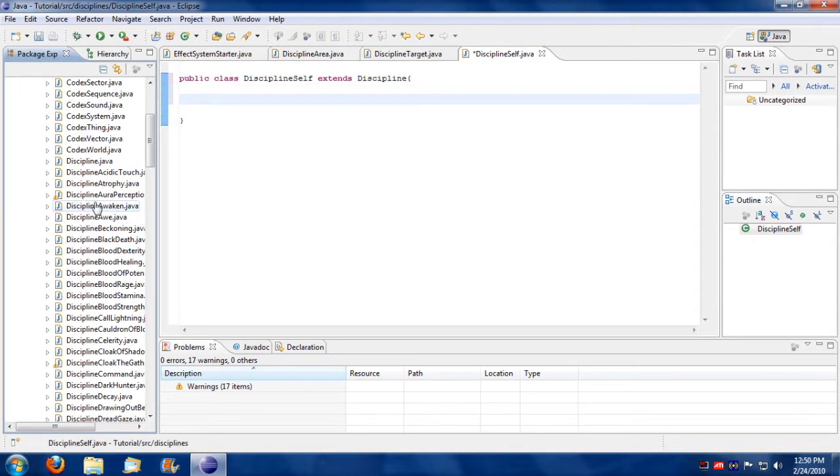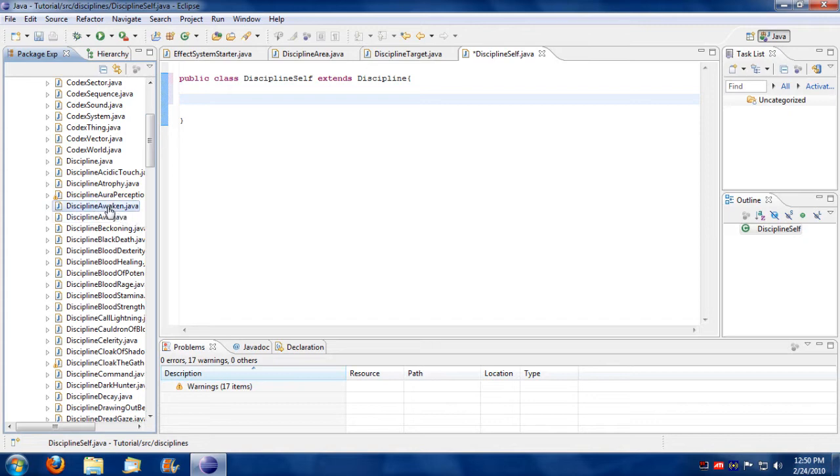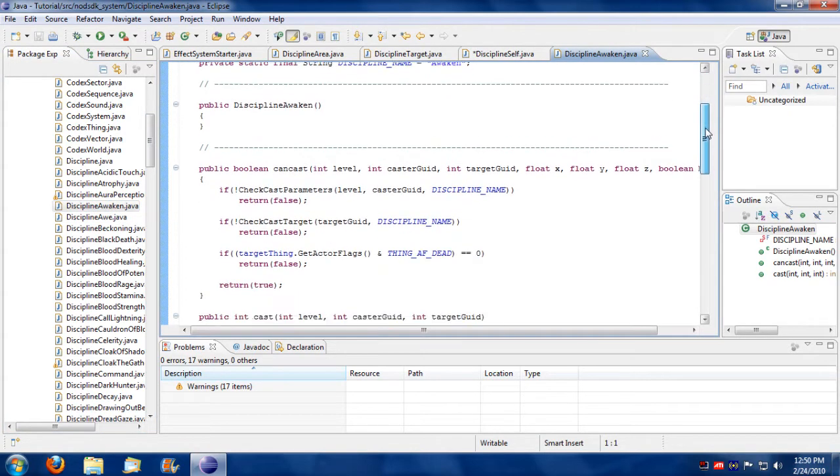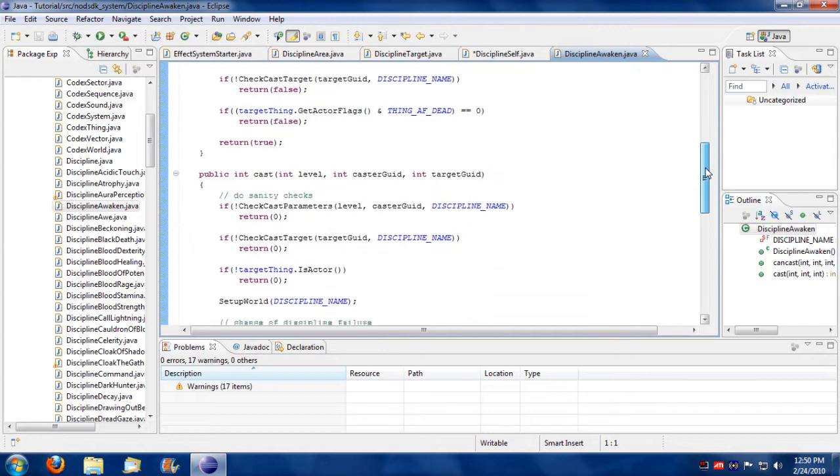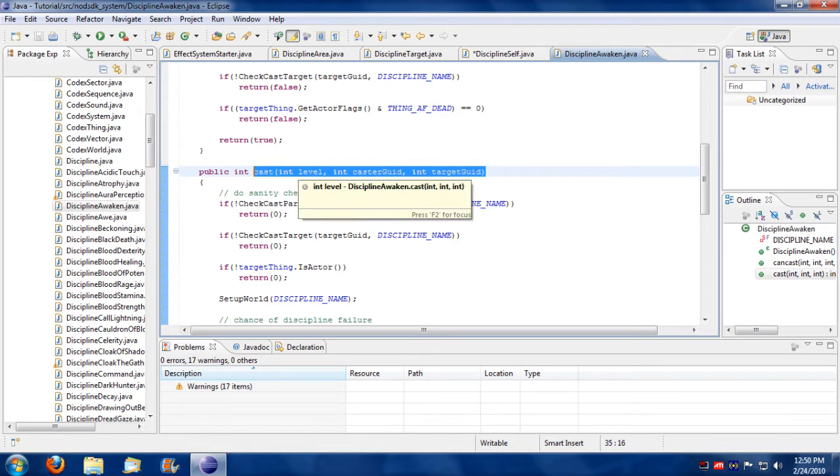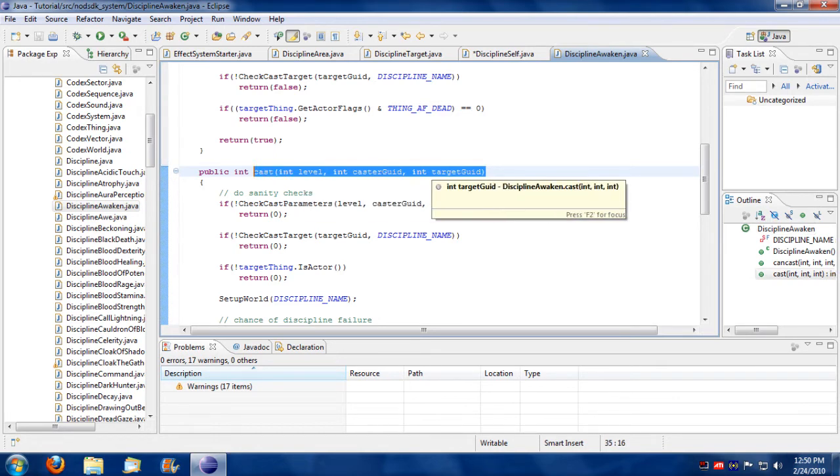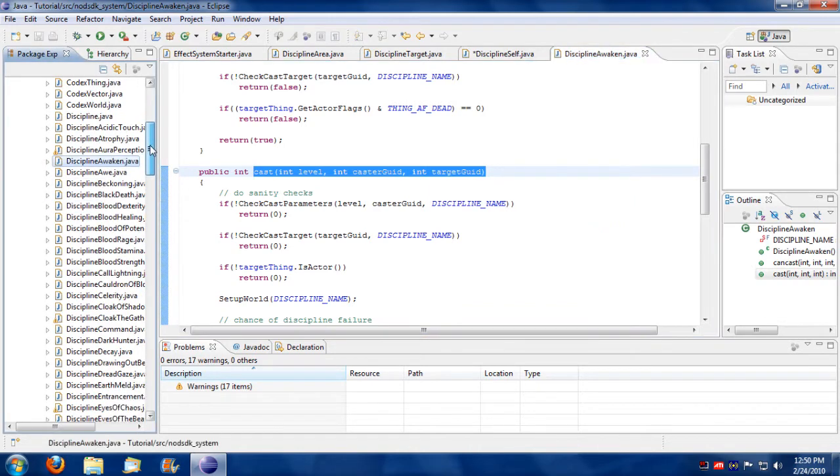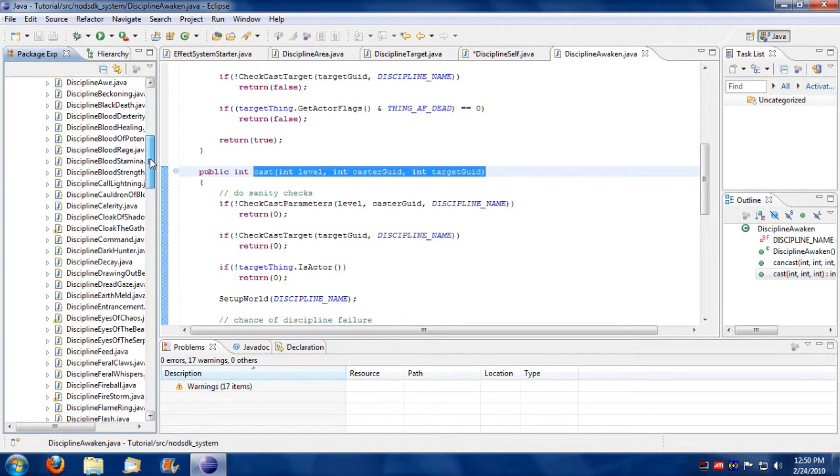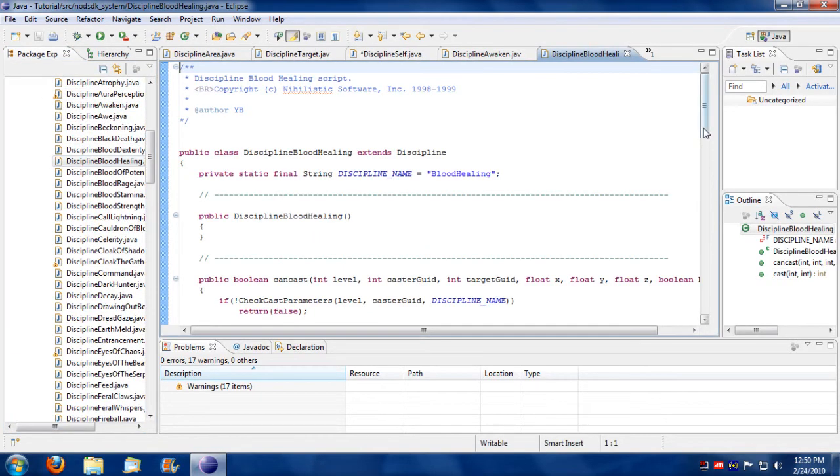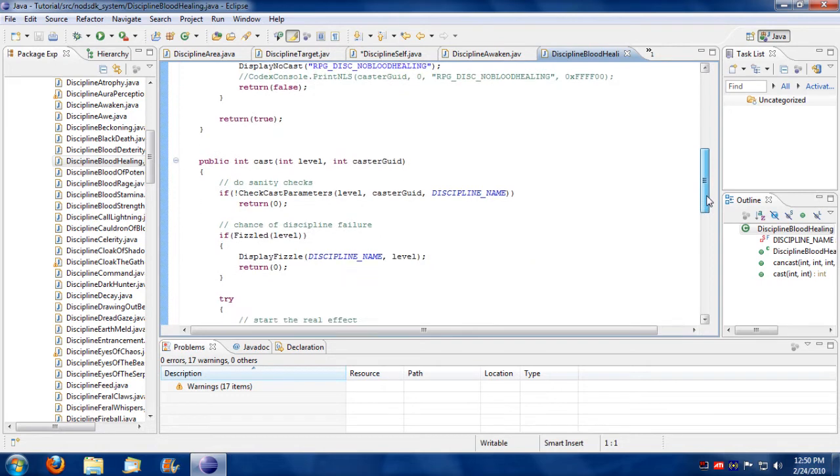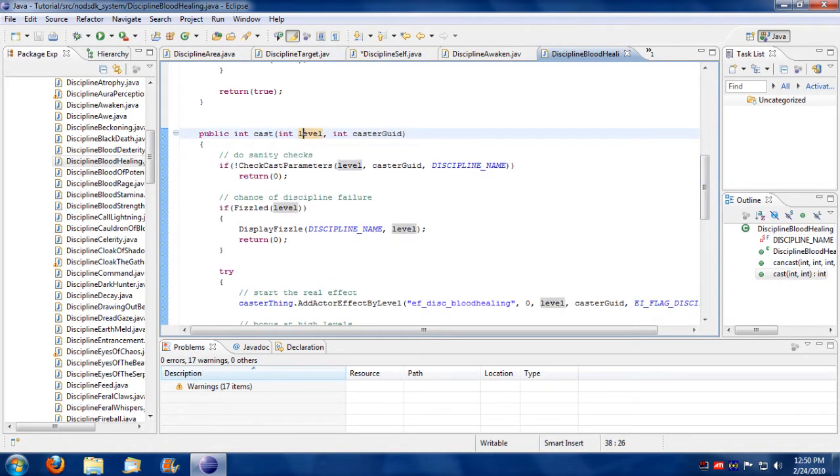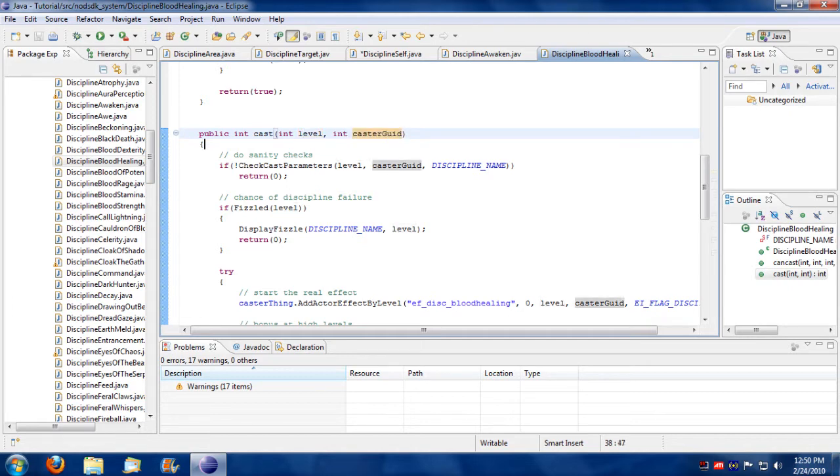Let's take a look at an existing discipline. For example, Awaken is a target specific discipline. As you notice, its public procedure has three parameters: has a level, has the caster, has the target. If you take another discipline, let's take blood healing. It only has two cast parameters. It has the level and the caster.